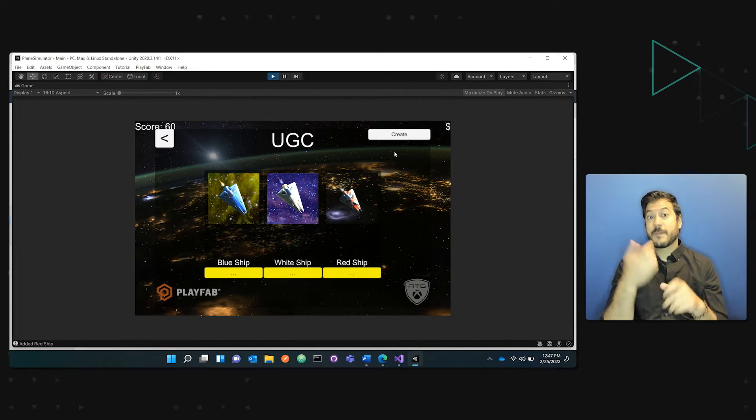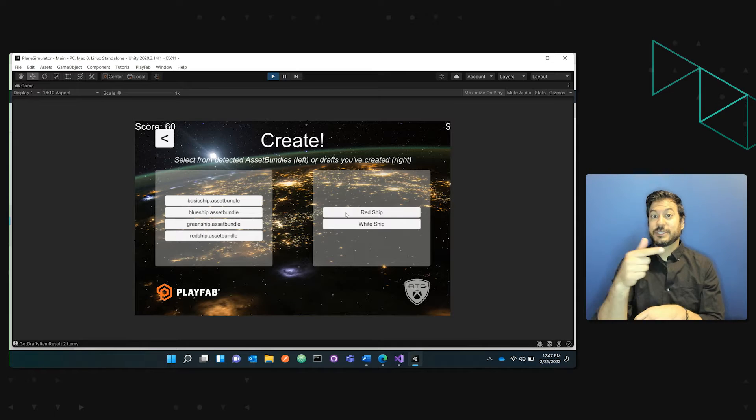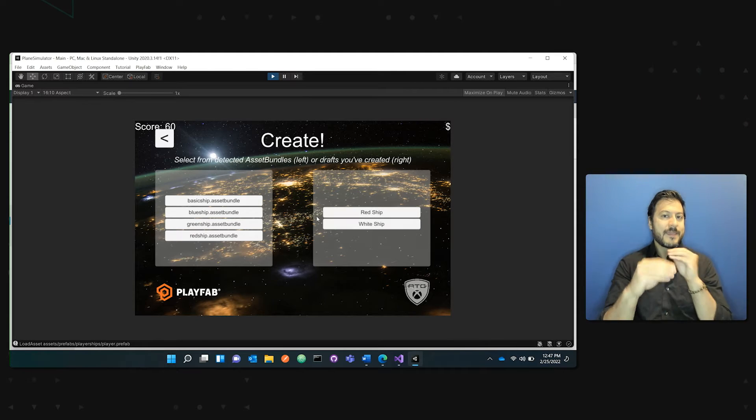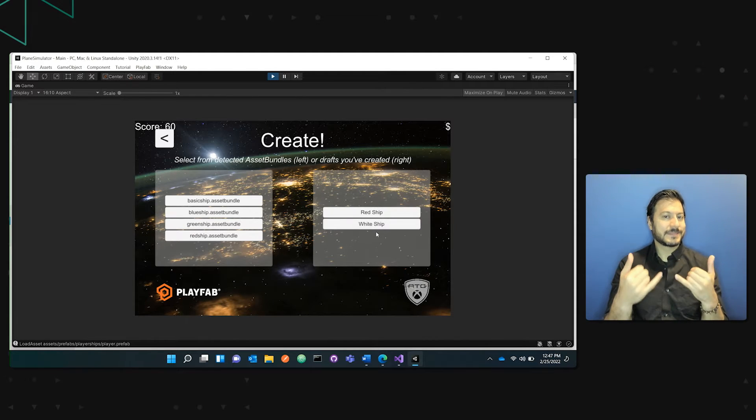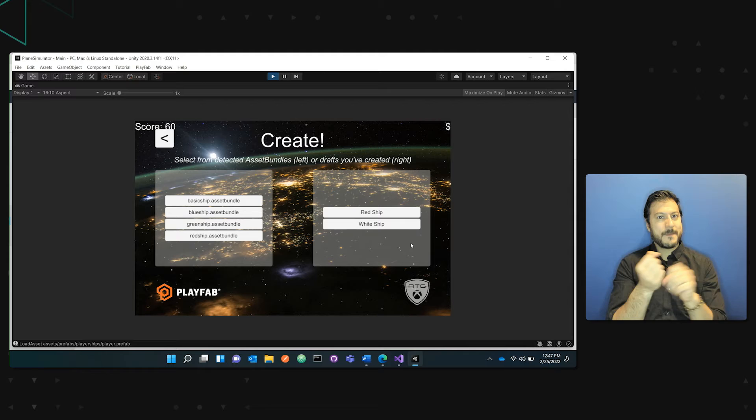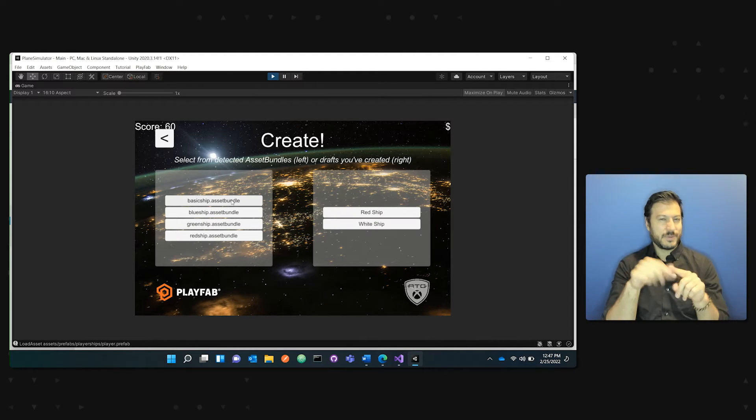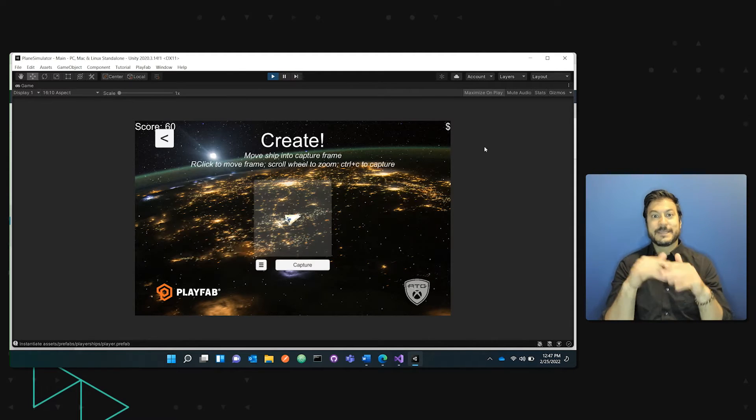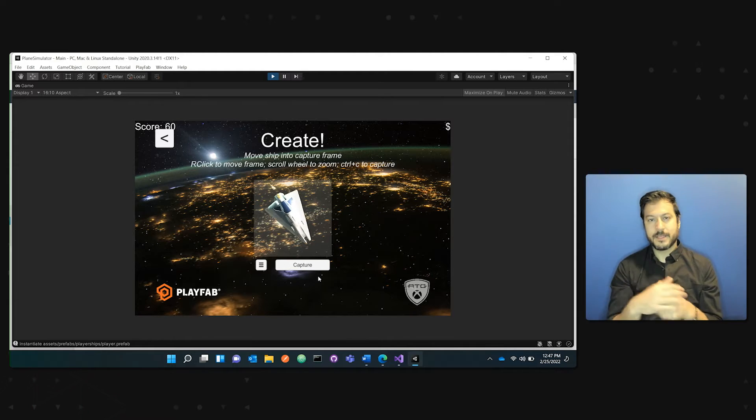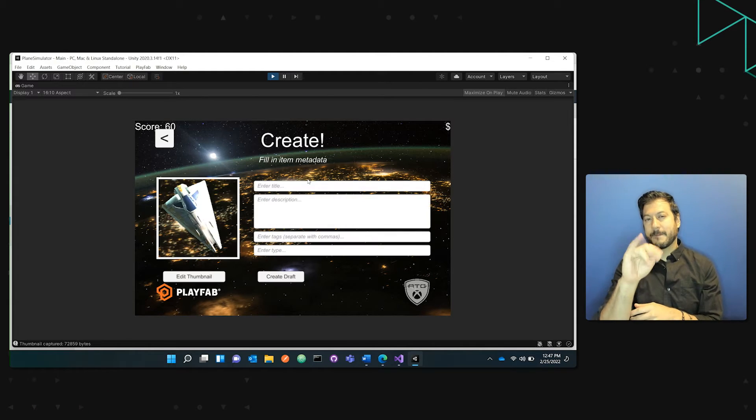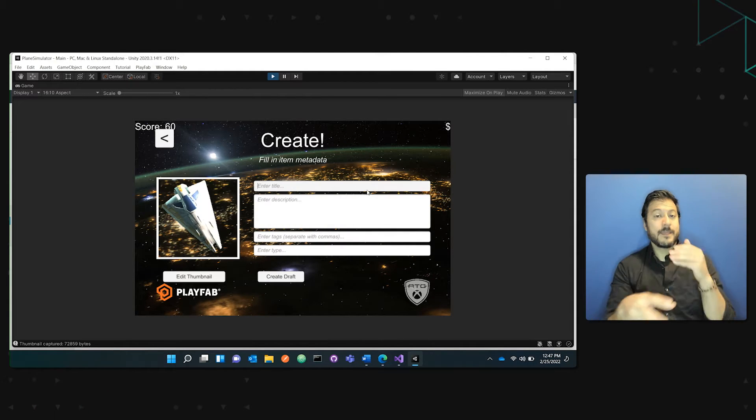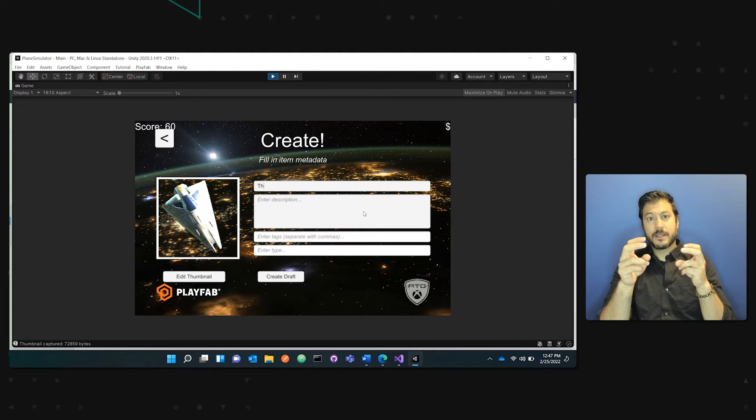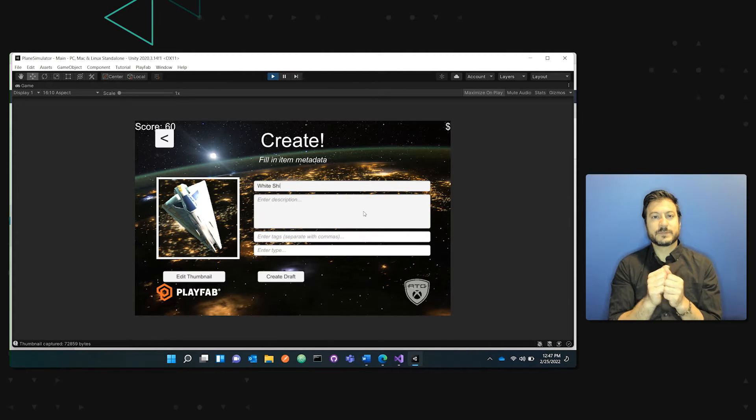From there, I can create UGC. And you can see I can edit my existing. So this particular account created the red and white ship you saw on the previous screen. Or you can go into the basic ship bundle. I'll create a quick thumbnail. And I can add a title. White ship.